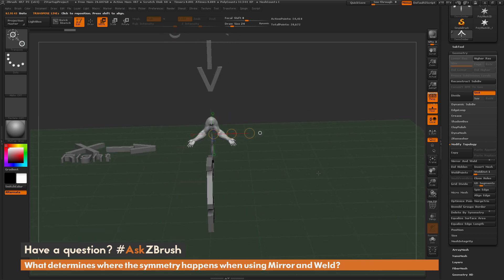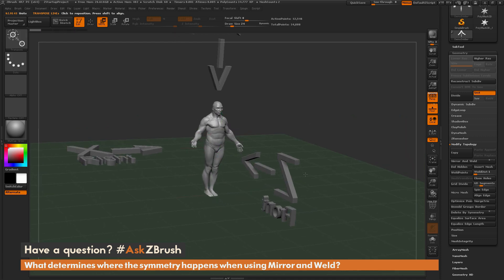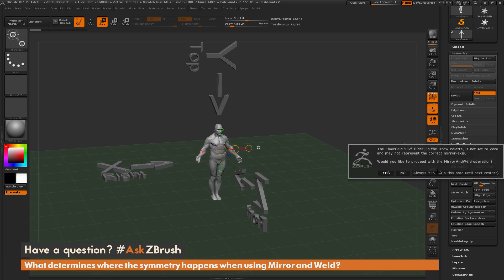So if I just want arms, I can just move them like this. Now the Y-axis inside of ZBrush will give a slightly different result — it's also going to show a pop-up. If I come over to the mirror and weld option, activate Y and turn off X, and click mirror and weld, I'm going to get a dialogue that pops up telling me that the floor grid is not set to zero. What does this mean?